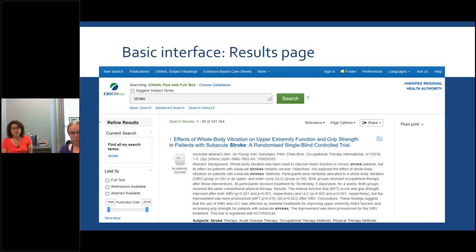The 'Page Options' is a good one to know about. Right now it's showing you the abstract option. I often go to the 'Brief' option so I can see just the title, subject headings, and journal citation information, making it easier to scroll through the 50 results. In many cases, people want to see the abstract, and you can still access the abstract even in the brief format easily enough.